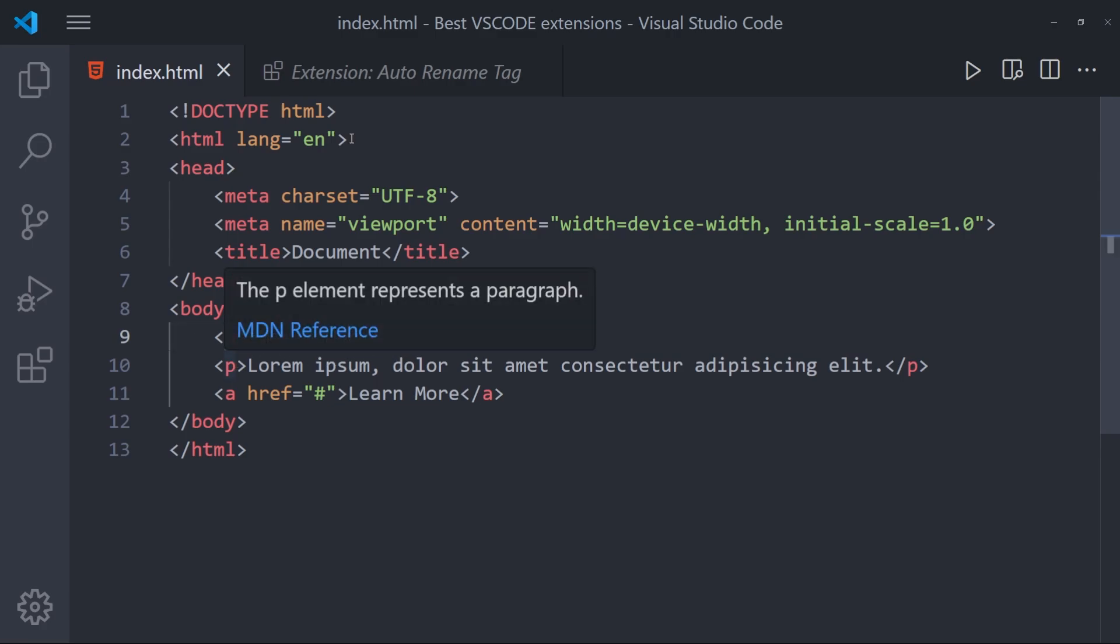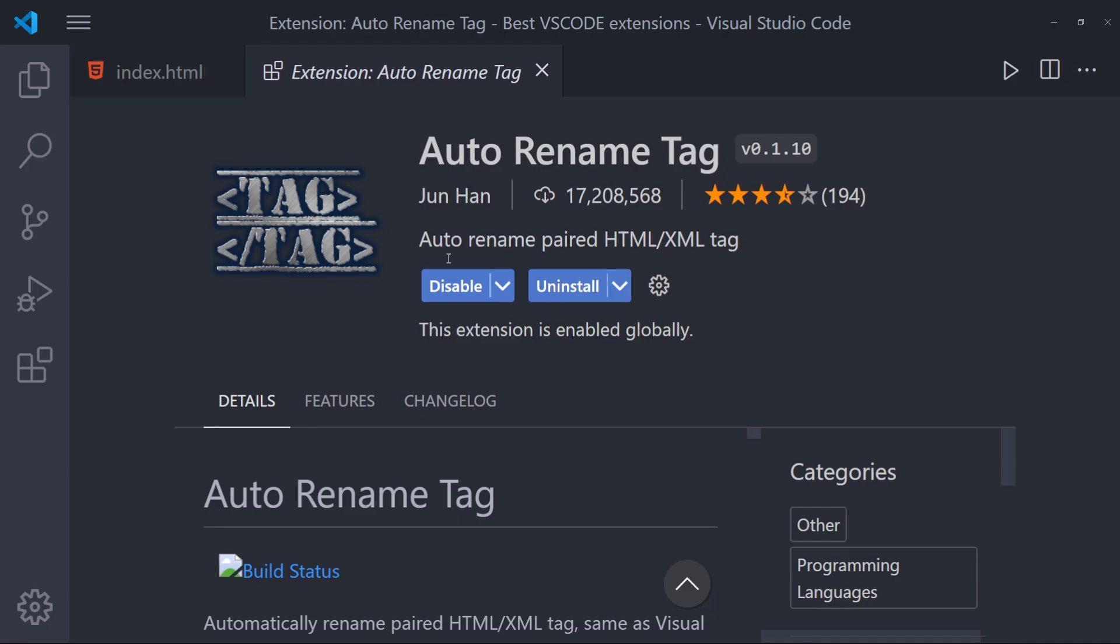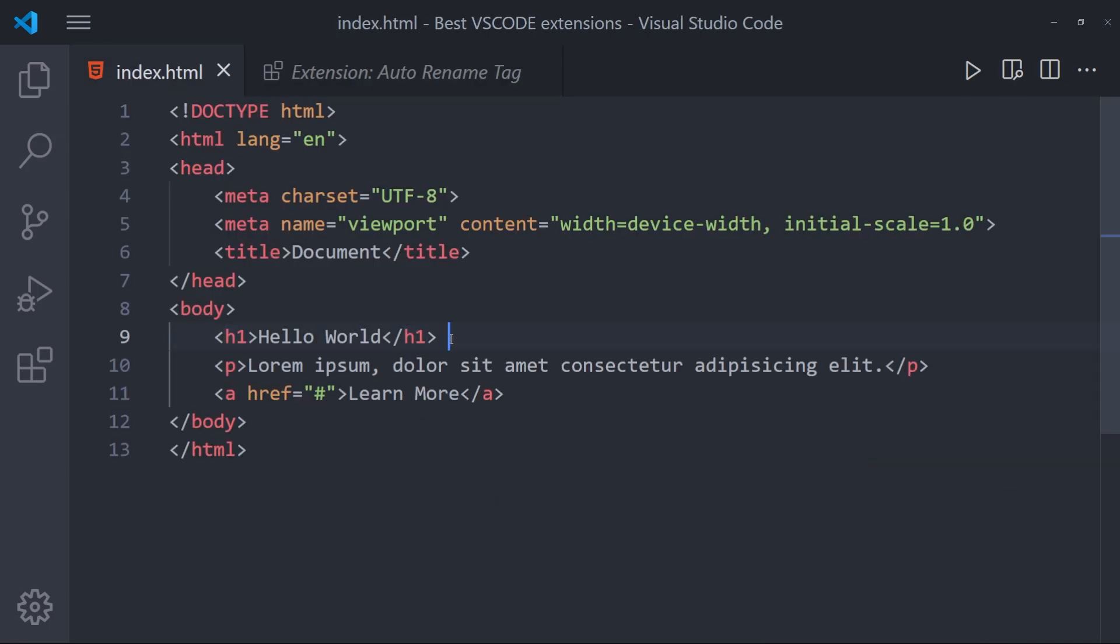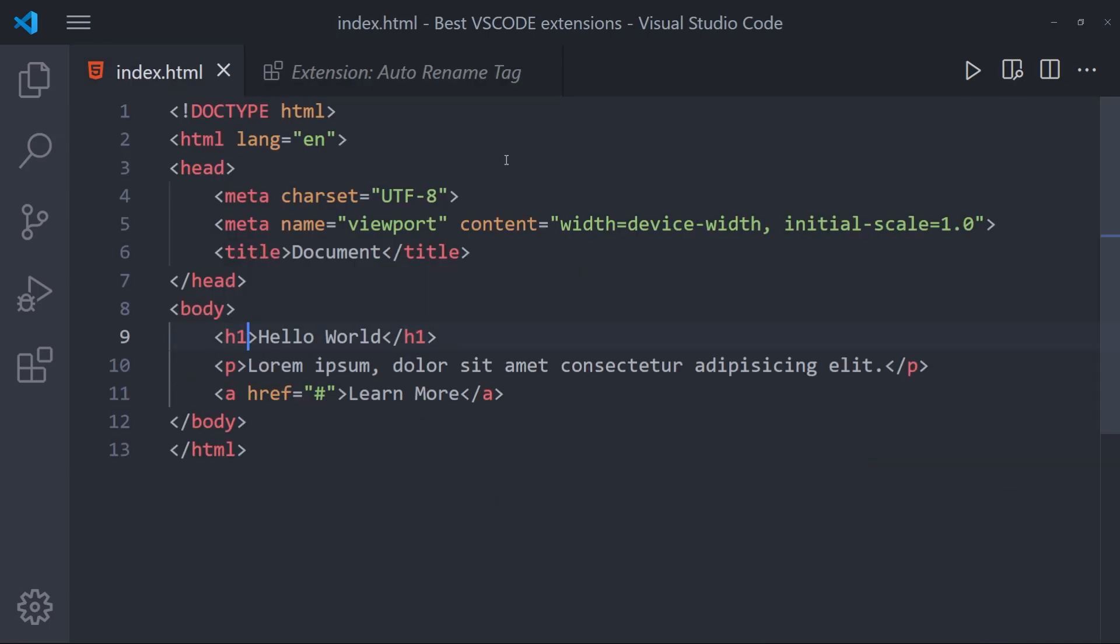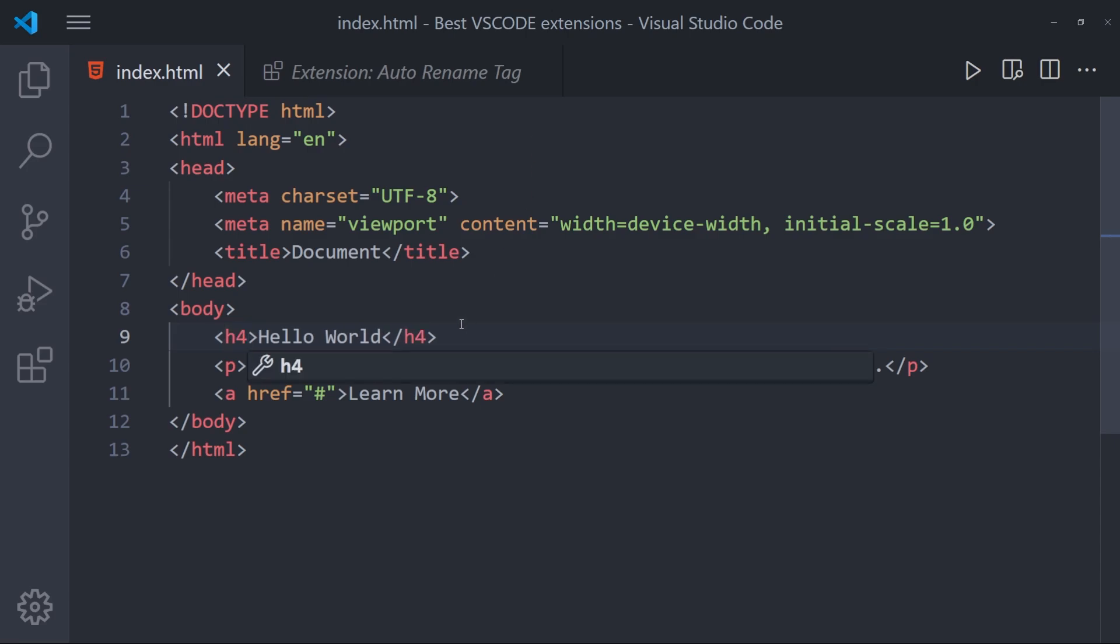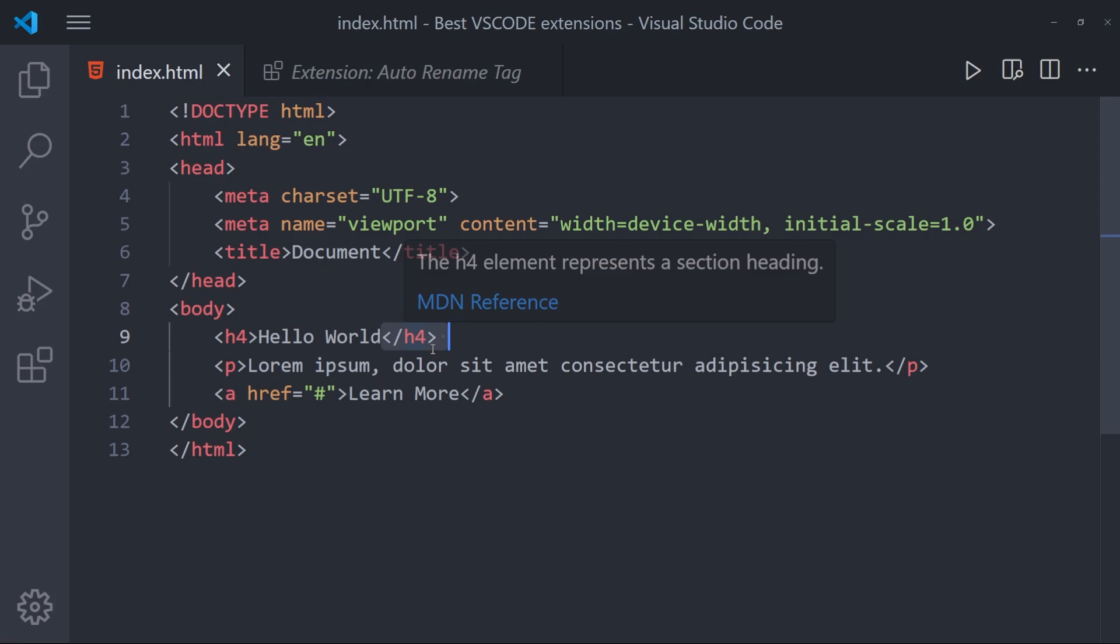But when you install this extension, the only thing you need to do is to change only one of them. So let's change this one. And the closing tag automatically gets changed as well. And I can change the closing one. And the one at the start is going to change as well.